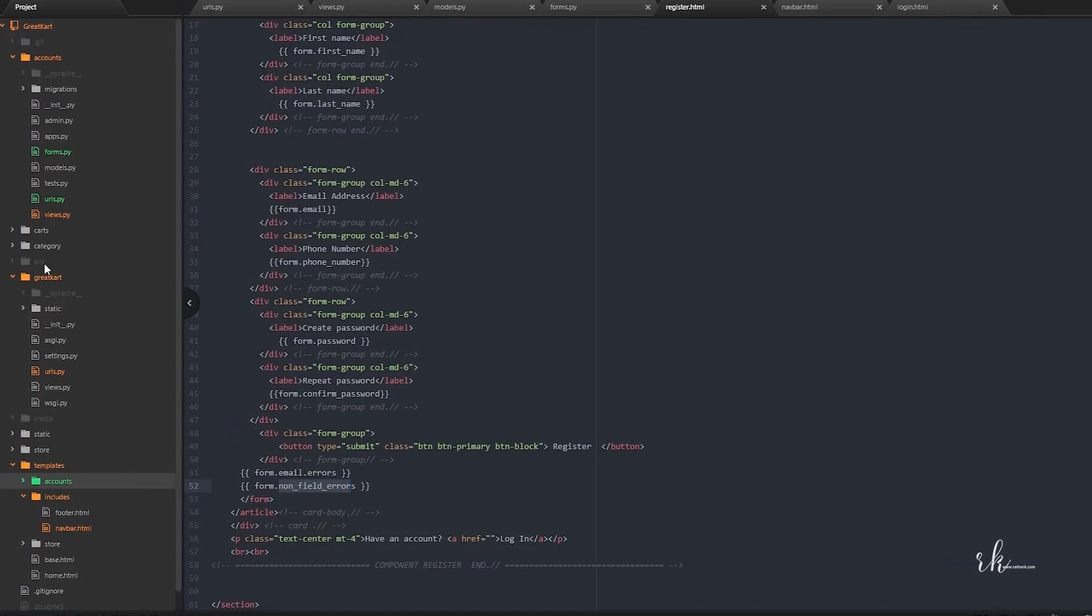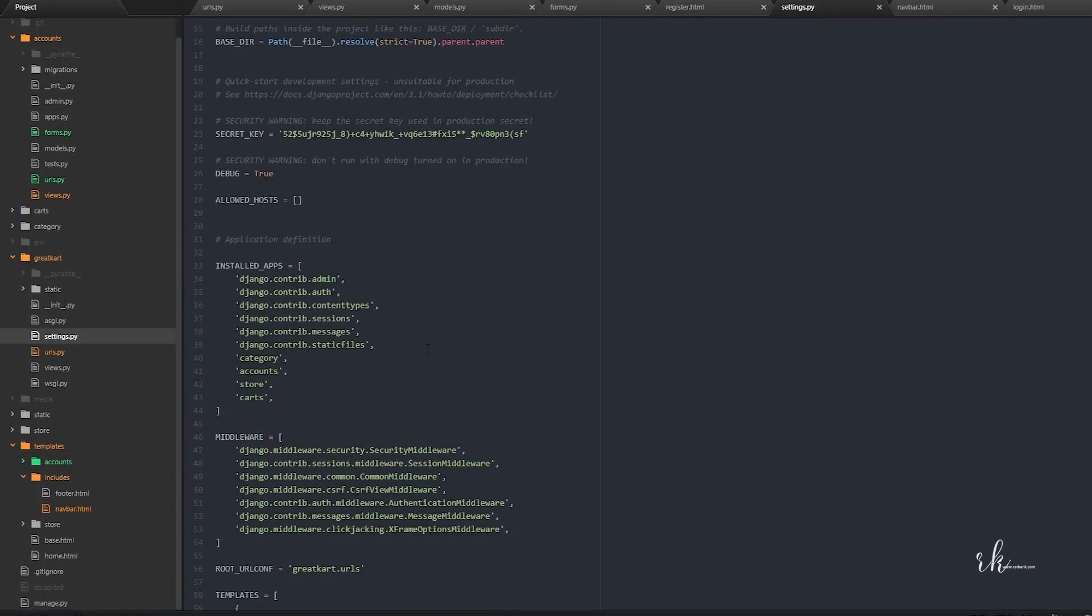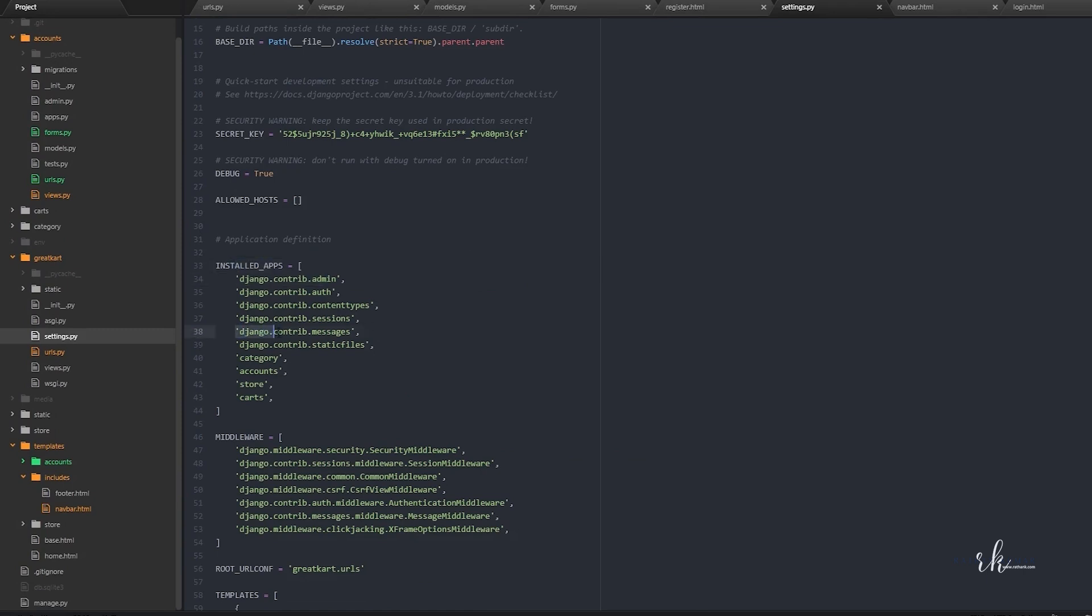If you go to settings.py in the installed apps, you can see Django contrib messages. It is already enabled in your system.